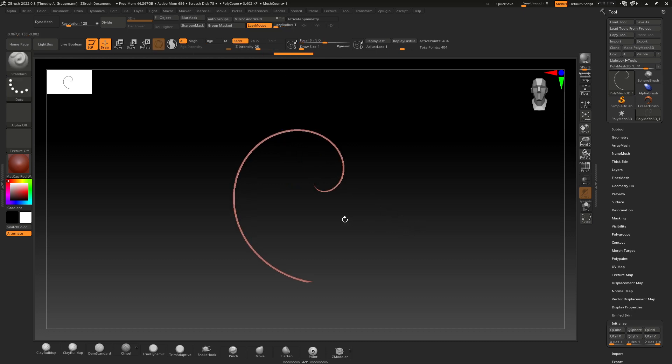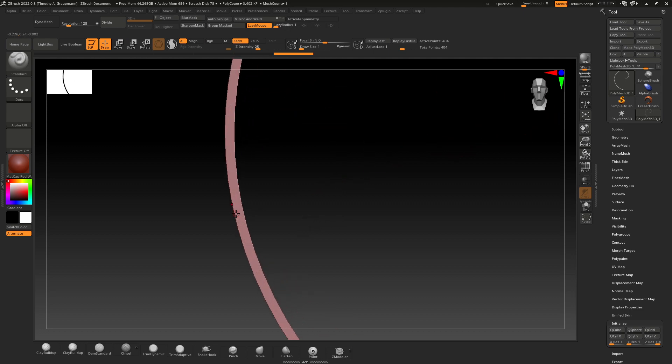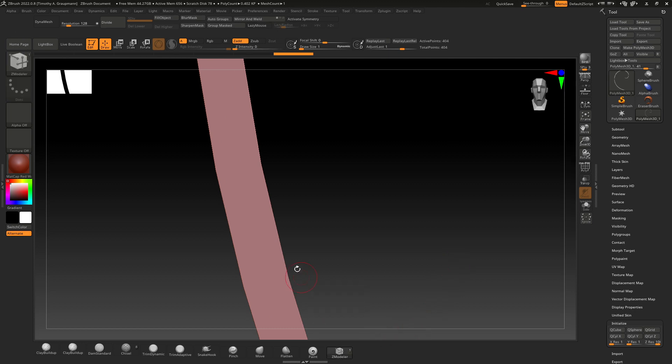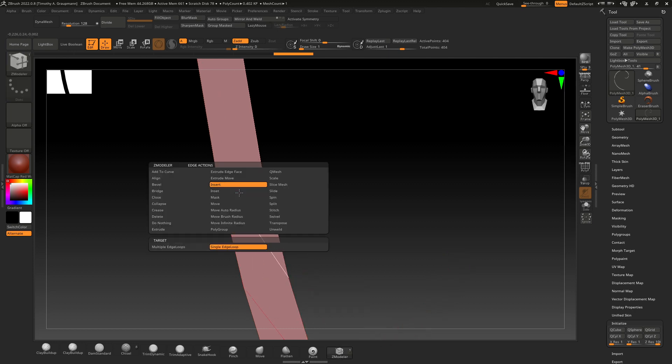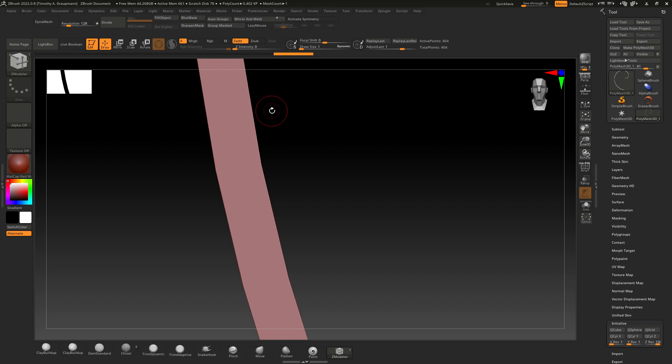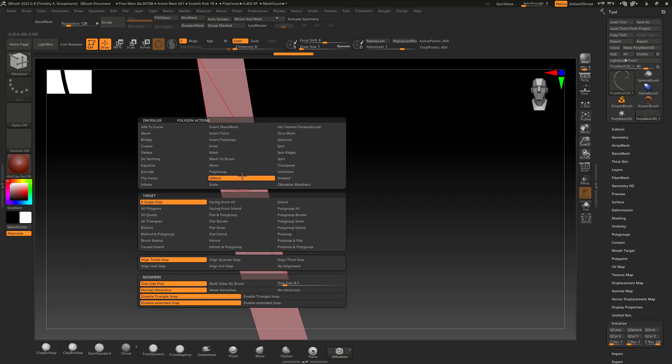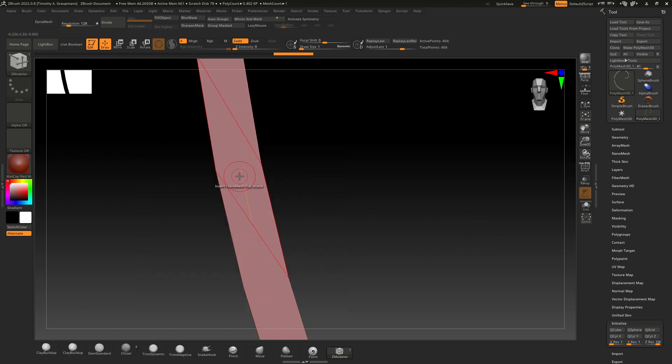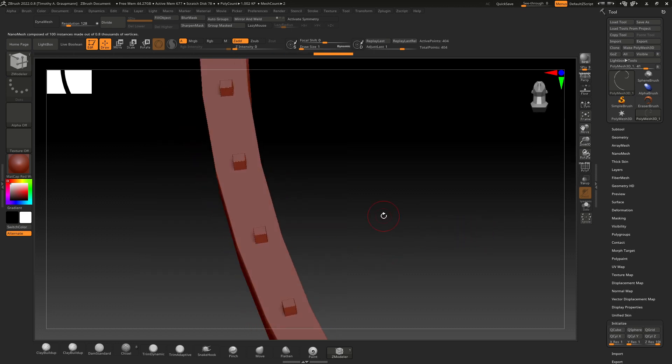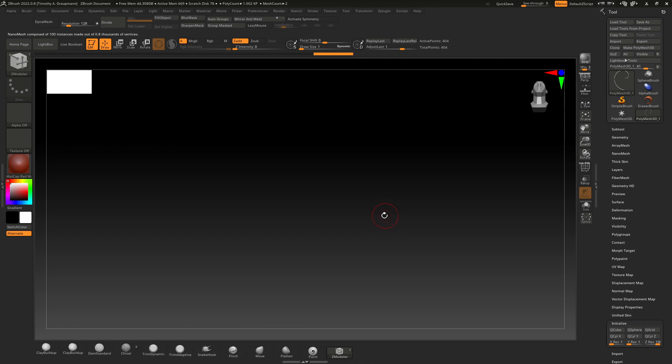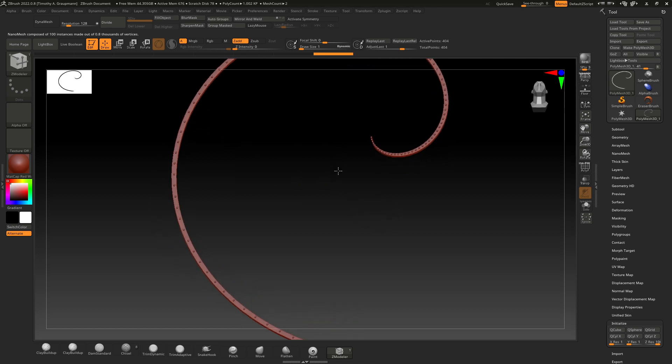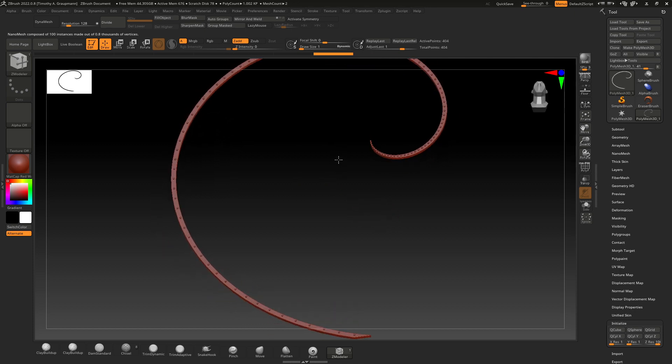We can also zoom in and look at this. And if I bring up the ZModeler, we can just right click on a face and we can say all polygons, insert NanoMesh. And now we can draw along that F, there we go, we can draw along that spiral.